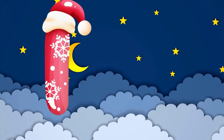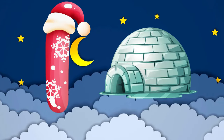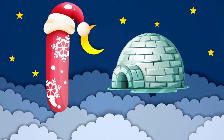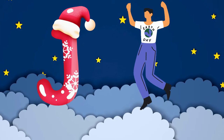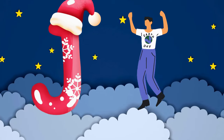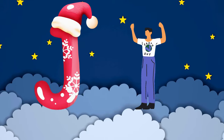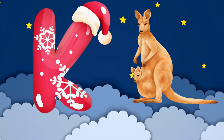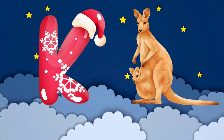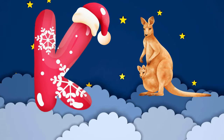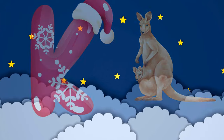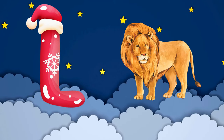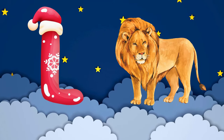I is for igloo, i-i-igloo. J is for jump, j-j-jump. K is for kangaroo, k-k-kangaroo. L is for lion, l-l-lion.